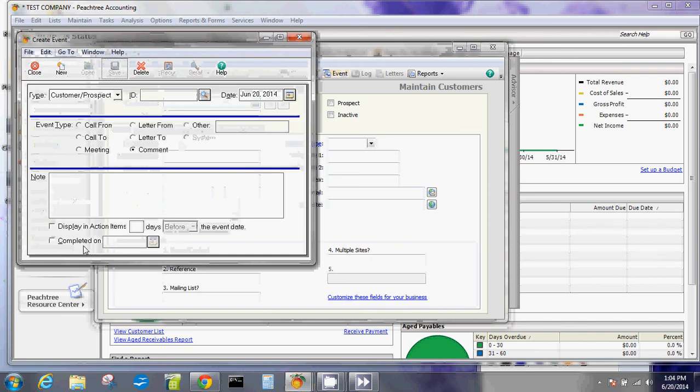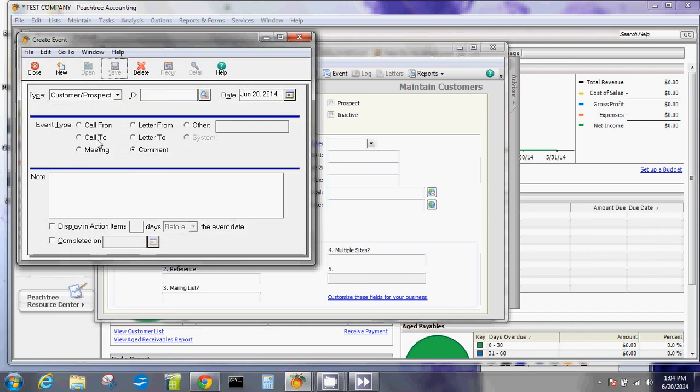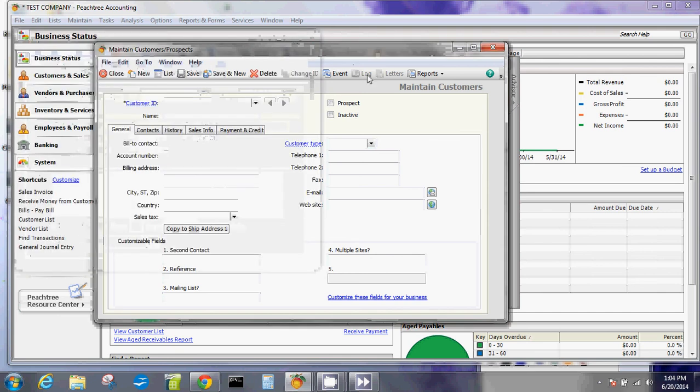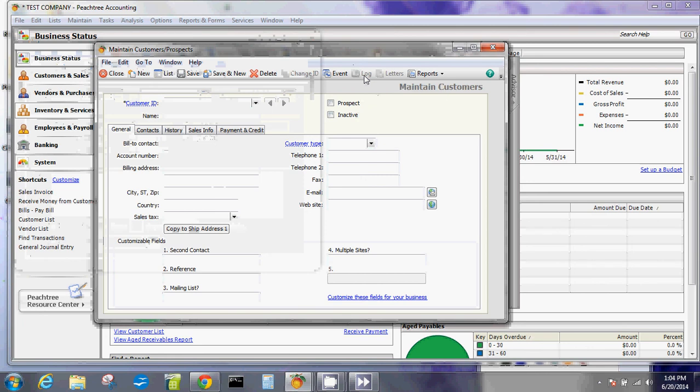You can create events for this particular customer - just get yourself familiarized with what these are like: call from, call to, meetings, etc., and the dates and who this customer is for. You can look at the logs of what changes were done as far as this particular customer is concerned.